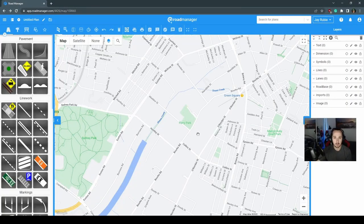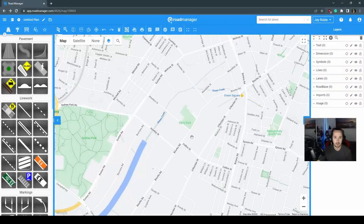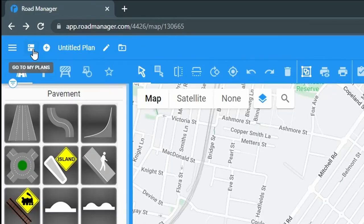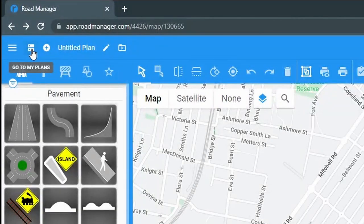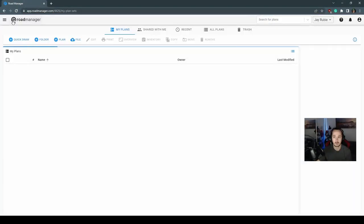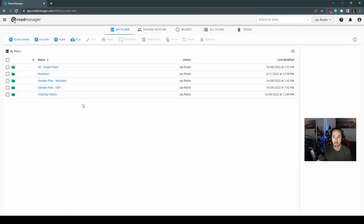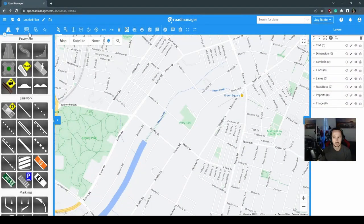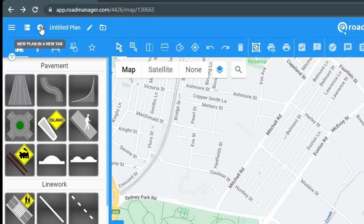Now we're going to take you through some of the features of this screen. To go to your plans, you can select this button right here in the top left corner. This will take you back to your plans. You can use the navigation items to take you back as well, and you can add a new plan in the new tab.